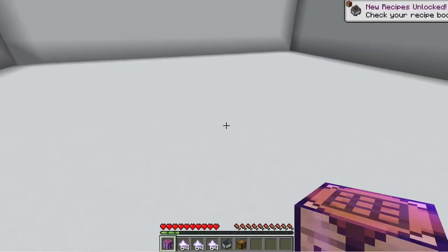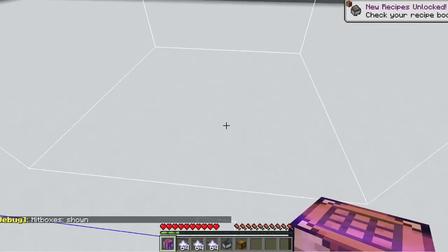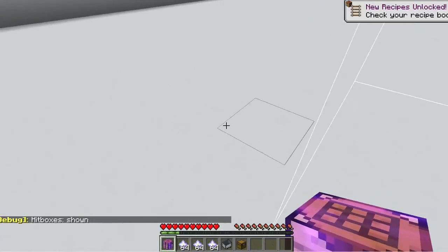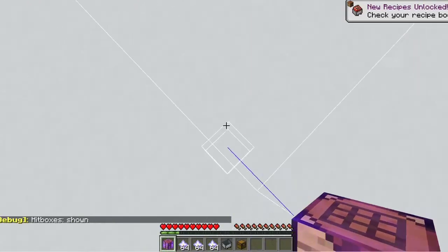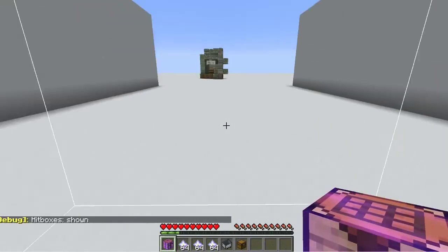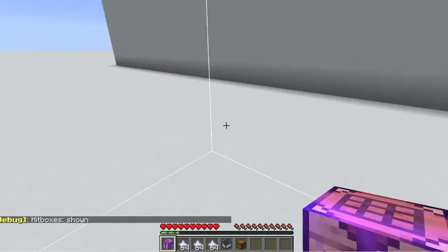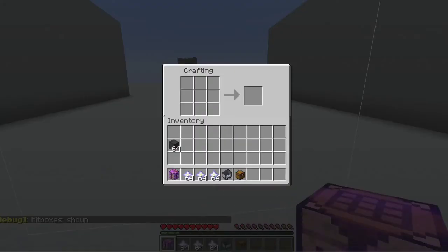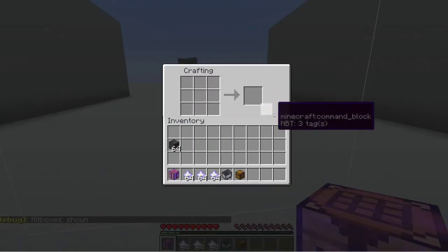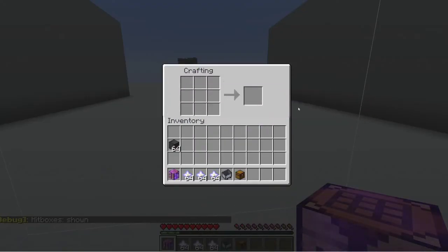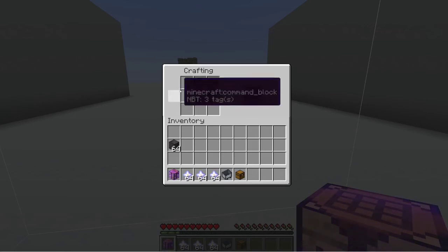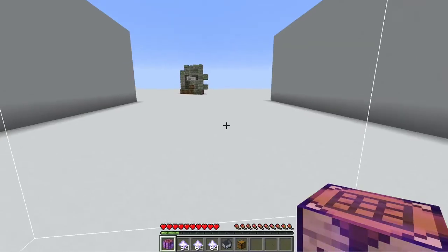It uses my menu system from data pack tools three, and we basically just copy the barrel crafting code over to a minecart and change some things.